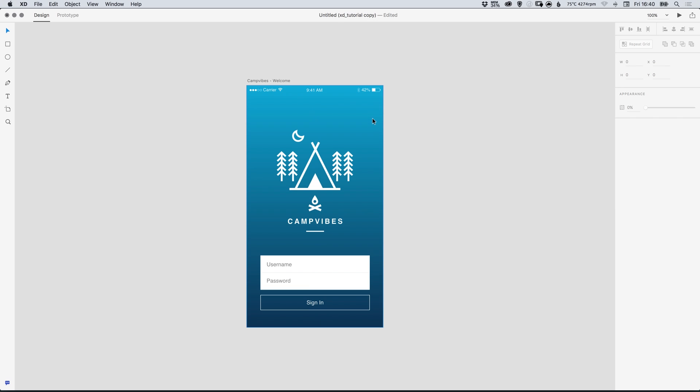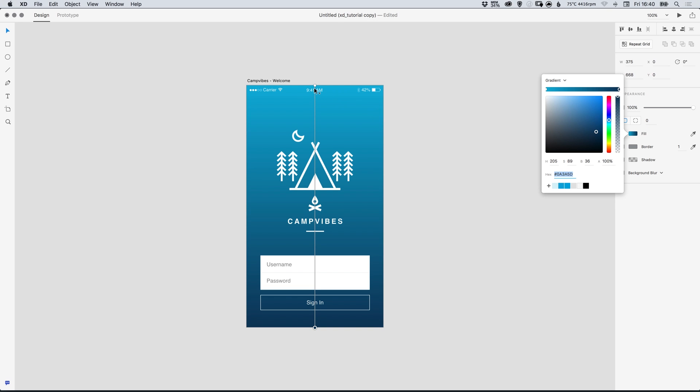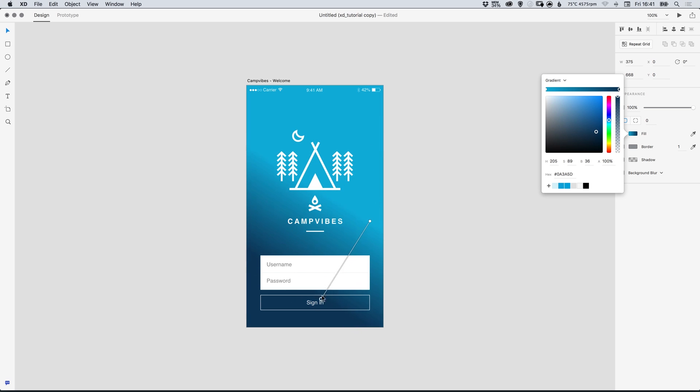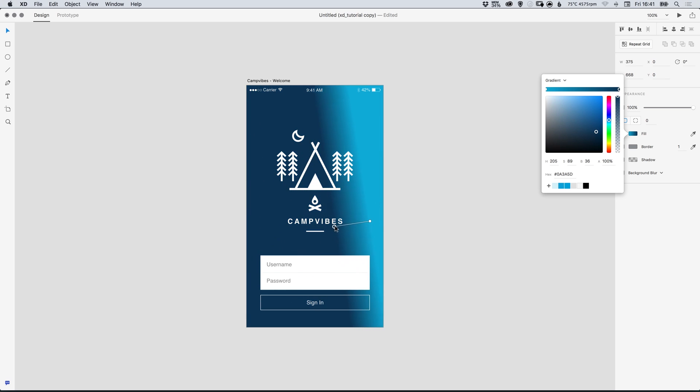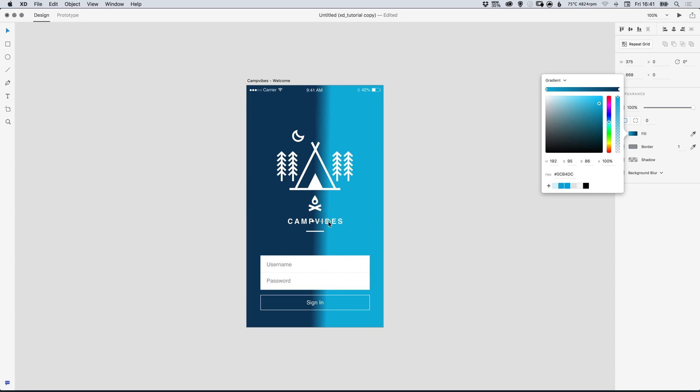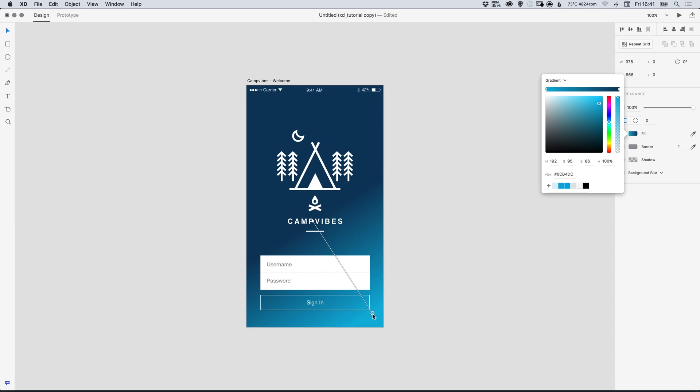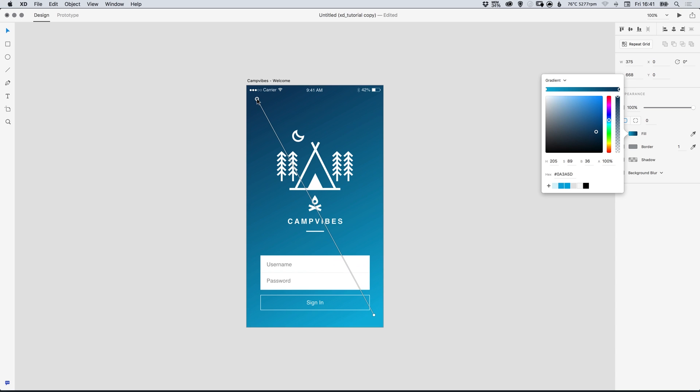Once you've got a gradient that you're happy with just click the swatch again and you can also drag these points around and it will adjust your gradient. So you can adjust where the midpoint is by bringing them closer together or you can position them at opposite ends in the corner and it will make your gradients transition a lot smoother.